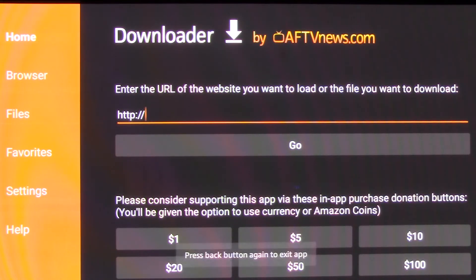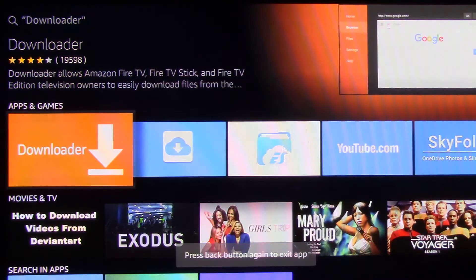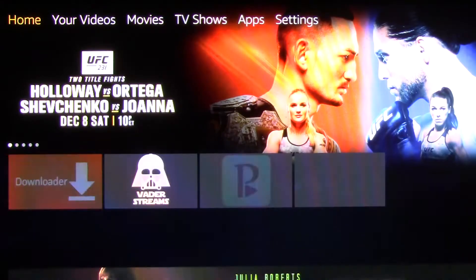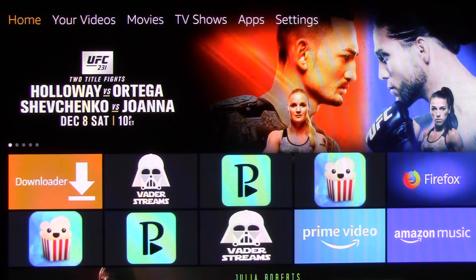Click your back button, then Home, and there it is up on your home screen. Check out my next video and we will start using the Downloader.